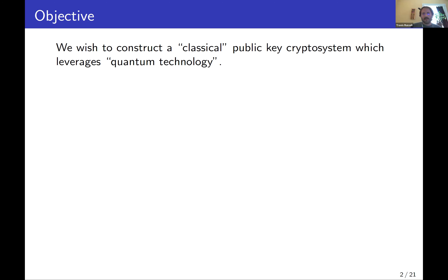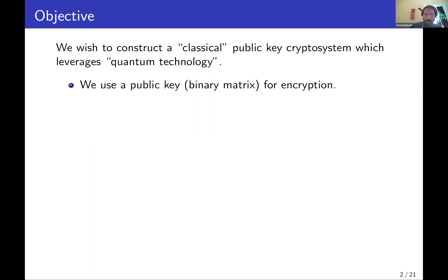Our goal is to construct a classical public key crypto system which leverages quantum technology. The goal is to transmit bit strings from Alice to Bob — Alice has a string of zeros and ones she wants to send to Bob. We're going to send it over some kind of quantum infrastructure: we'll take the bit string, use it to encode a quantum state, which is then transmitted to Bob. Bob will perform a quantum measurement to extract the classical message. This uses a public key — just a binary matrix for encryption — which allows Alice to build a quantum circuit for sending messages.